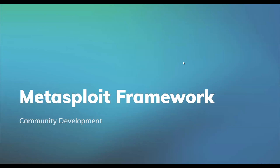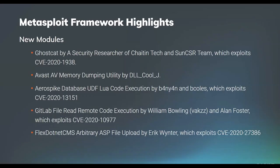I will be walking through the Metasploit framework activity and giving the update there. We have a whole slew of new content, so let's go ahead and get started with new modules. The first new module exploits GhostCat, which uses vulnerability CVE-2020-1938, and that was by a security researcher of Chantec and the SunCSR team. Next up was a memory dumping utility that leverages advanced antivirus. That was brought to us by DLL Cool J. We also received an AeroSpike database UDF Lua code execution, which was implemented by long-time Metasploit community member Brendan Coles and B4NY4N, which exploits CVE-2020-13151.